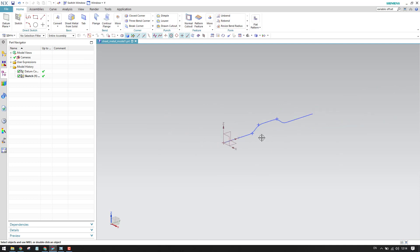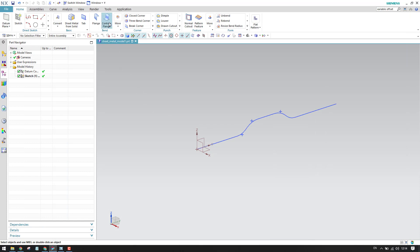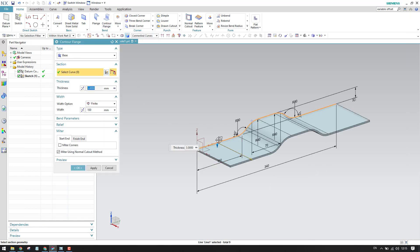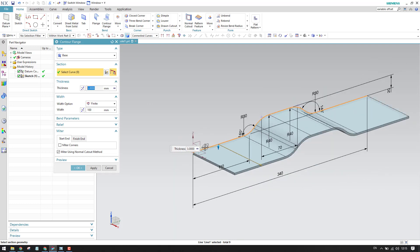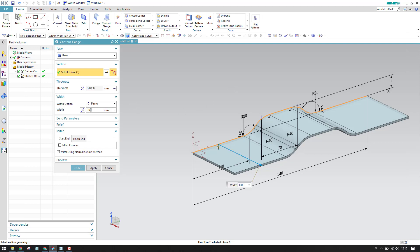Let us finish the sketch. We have a cross section here which is completely done in the sketch environment. Now we need to give a counter flange for this — go to Counter Flange and select the flange. There is an overall length of 100mm, so let us give 100mm.